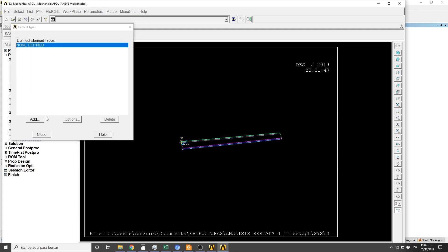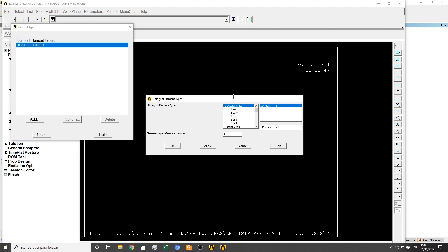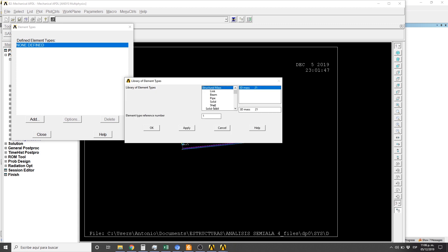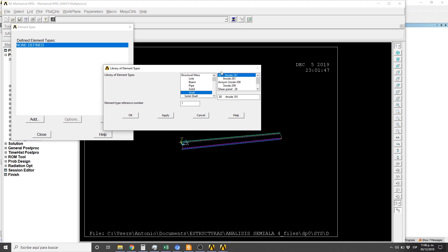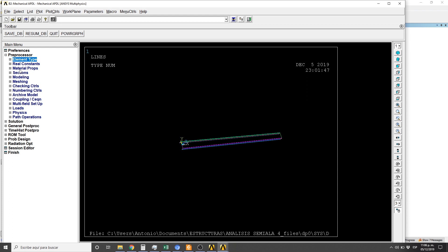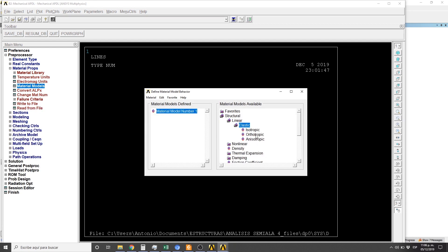Let's begin. Here we are going to add the element type — we are going to select Shell. In the description of the video I'm going to put a link to the paper that contains the information of this model and why we are going to use it for this exercise. Then material properties: material models, linear elastic, orthotropic.